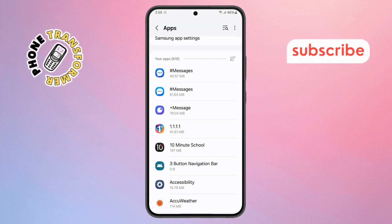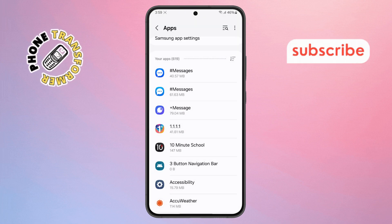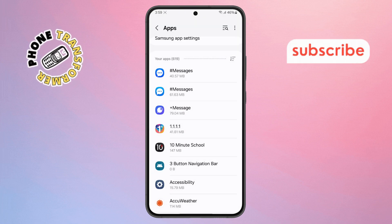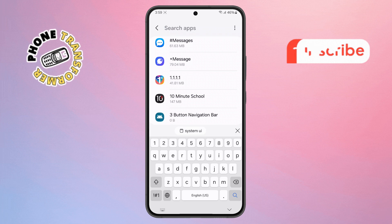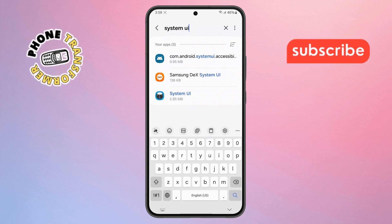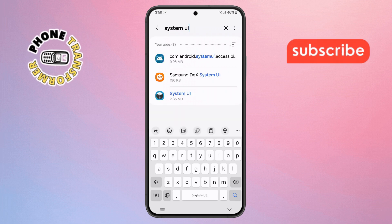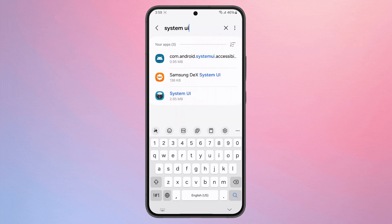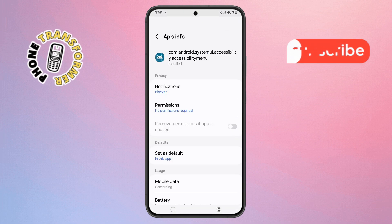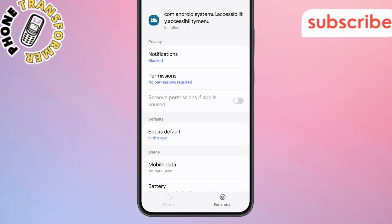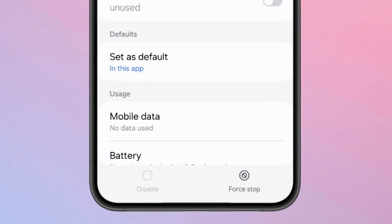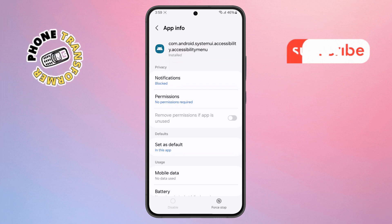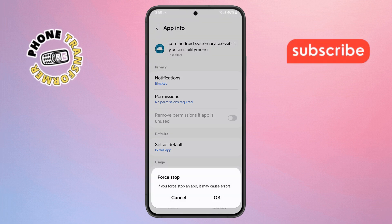Step 6. Now tap on the search icon or bar and type in System UI. From the results that show up, tap on the first result to open the menu. Step 7. Scroll down in the settings menu and locate the Force Stop option at the bottom, click on it, then confirm it.